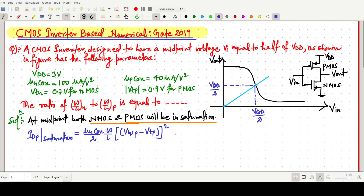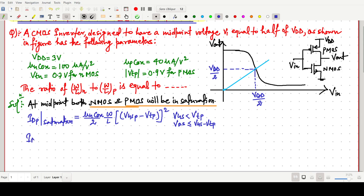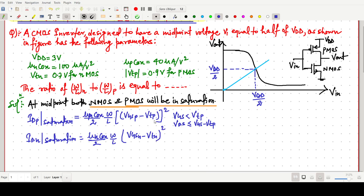This equation is valid for VGS < VTP and VDS ≤ VGS − VTP. Similarly, we write the drain current equation for NMOS. IDN in saturation is (1/2)·μn·Cox·(W/L)_N·(VGSN − VTN)². Here VGS should be greater than VTN, and VDS should be greater than or equal to VGS − VTN.